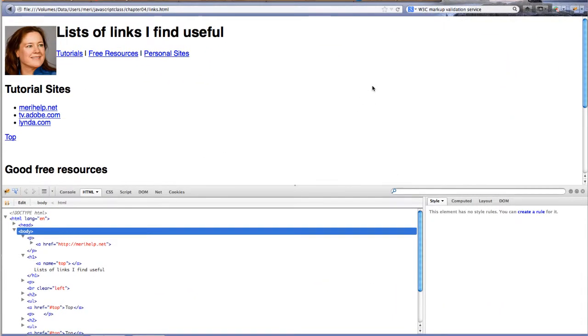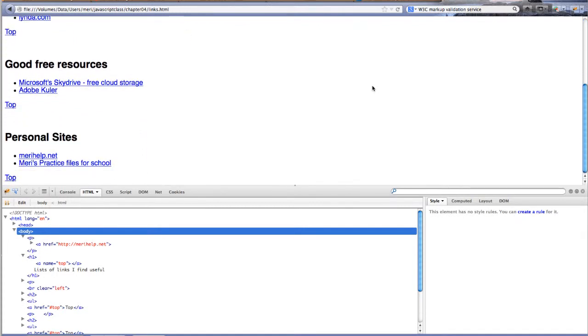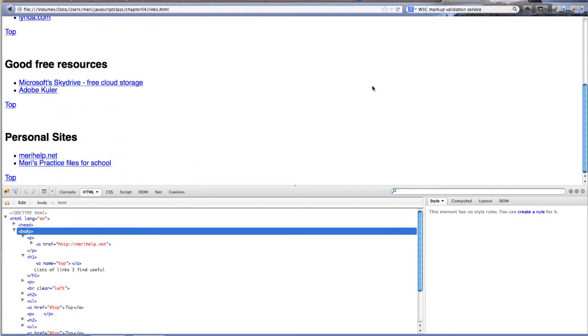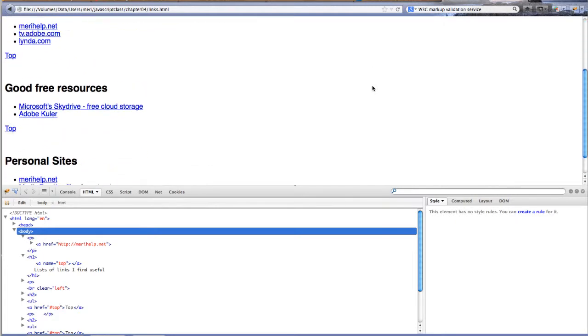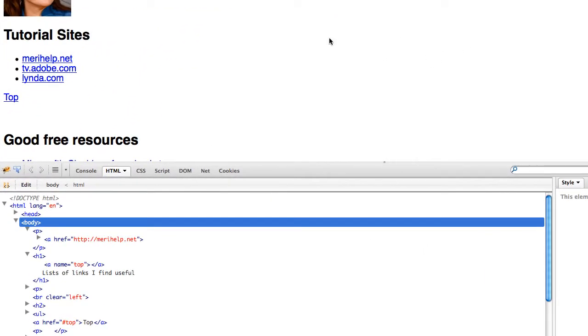In this video, we are going to look at links in HTML. Let's take a quick look at the site that I've created, or the page I've created. This is a shorter version of what I expect you to create for homework.